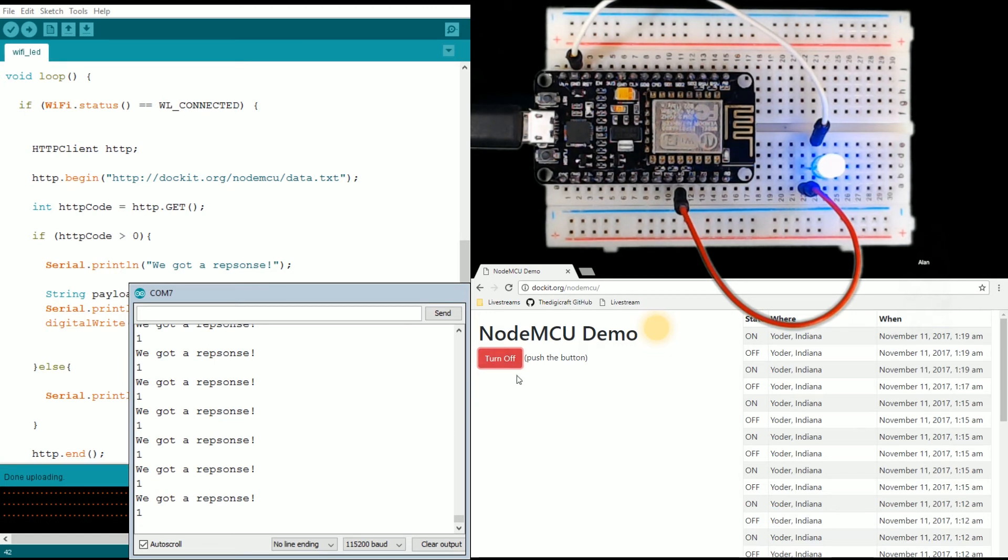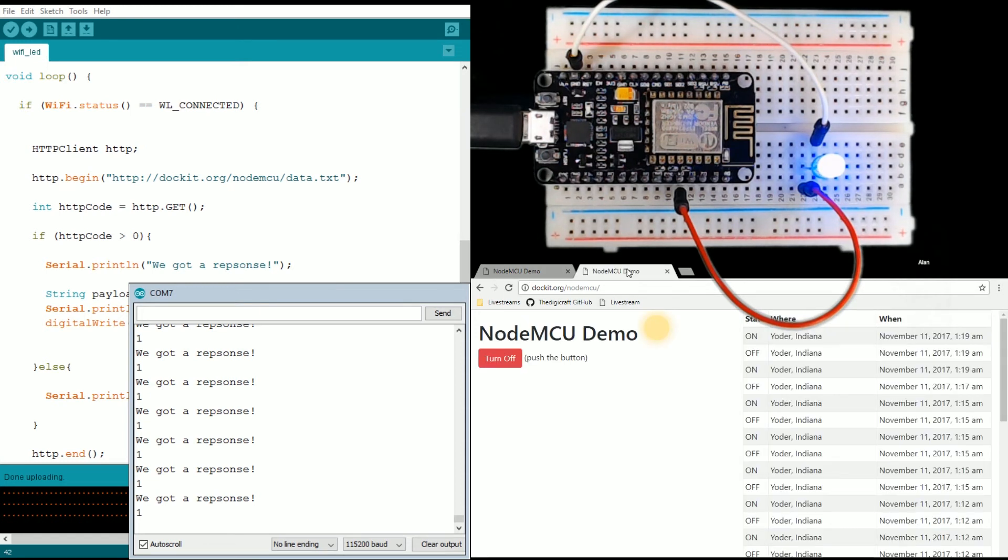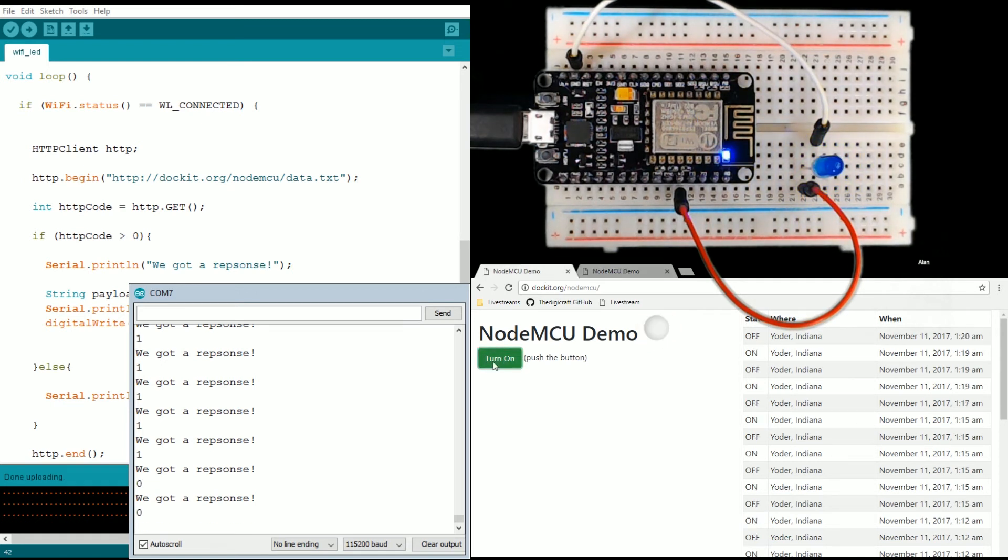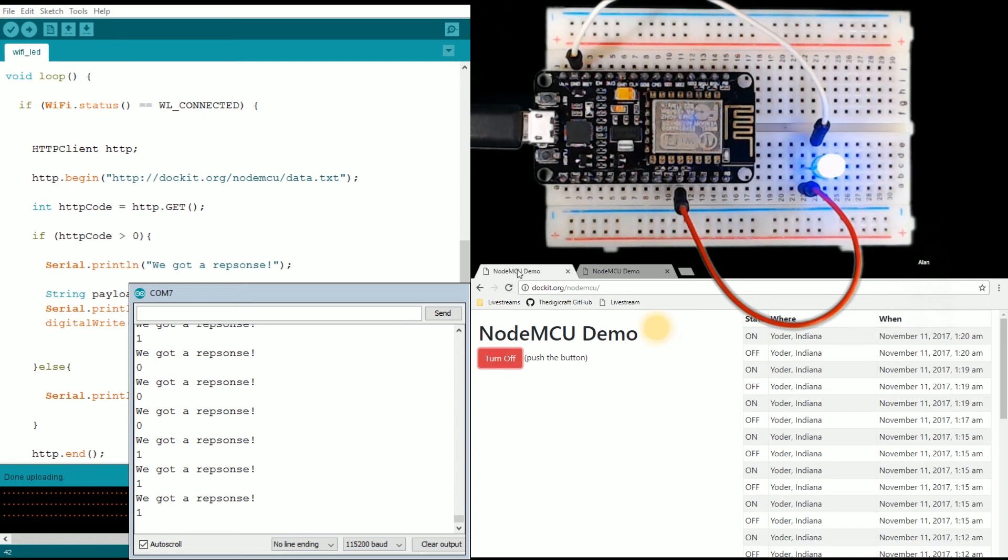That will update this button in semi real time. I probably have like a second delay on it or something, but that means I can duplicate this page here and if I turn it on here, it's on over here. Turn it off, it's off over here.